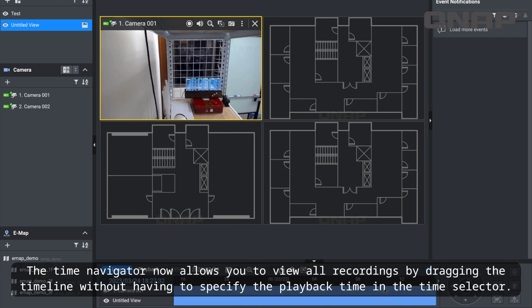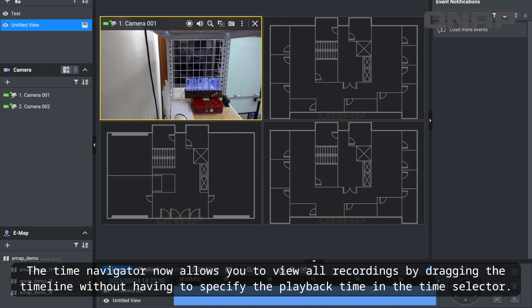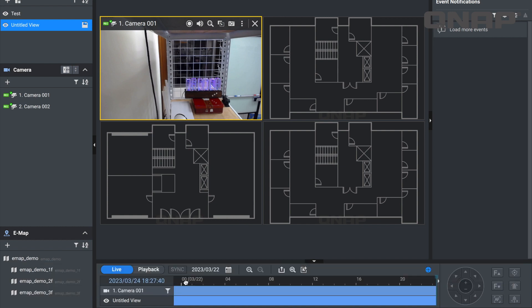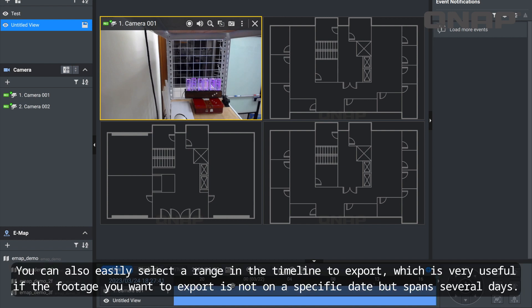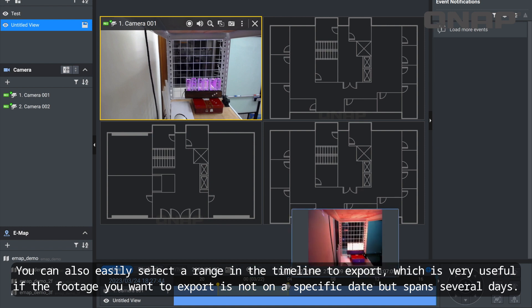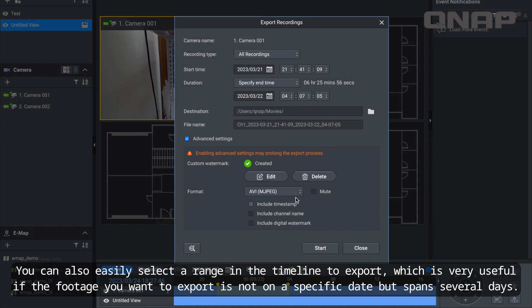The Time Navigator now allows you to view all recordings by dragging the timeline without having to specify the playback time in the time selector. You can also easily select a range in the timeline to export, which is very useful if the footage you want to export is not on a specific date but spans several days.